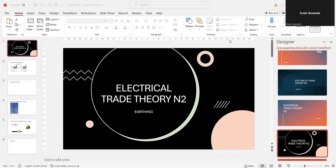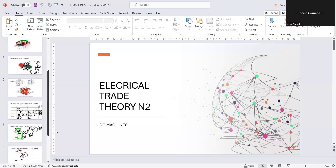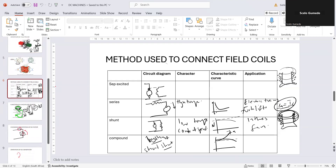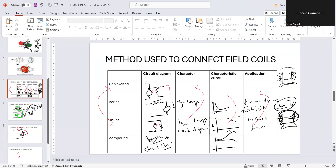Let's go to electrical earthing theory. Before we get there, I want to go back to something important that I left without explaining. On the diagrams you see on this table, the separately excited and the shunt DC machines have the same characteristic curve and are used for the same applications. The only thing that differs is the drawing, but they behave the same - only the currents will differ.